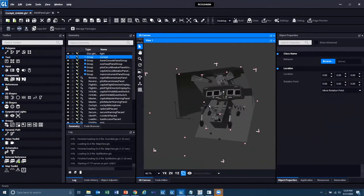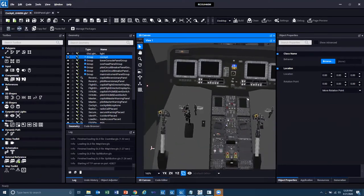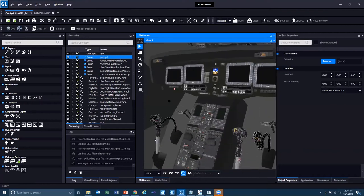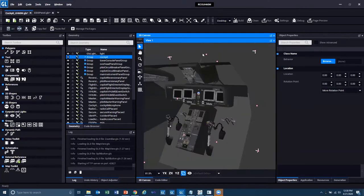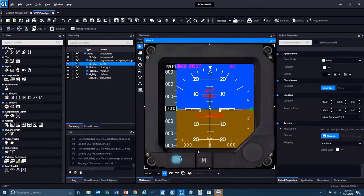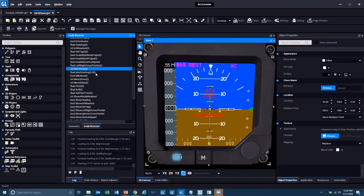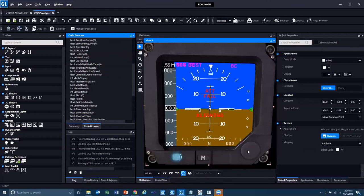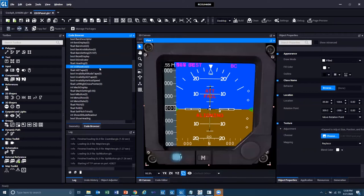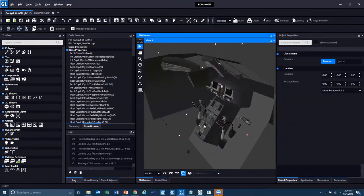From a 3D application standpoint, you can grab 3ds Max content and bring it into GL Studio. Here's a good example where we're marrying 2D and 3D content in the same cockpit. Looking at the EADI panel, we've got all of the content modeled in there including all of the different properties for just that one panel — everything from heading, altimeter tape, button activity for push buttons, pitch, roll, airspeed — all of it is in this one single instrument that is part of the entire cockpit.